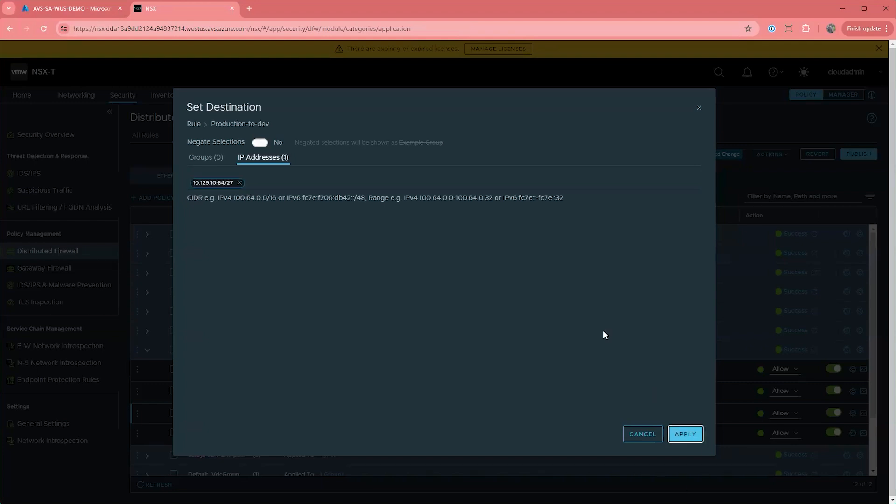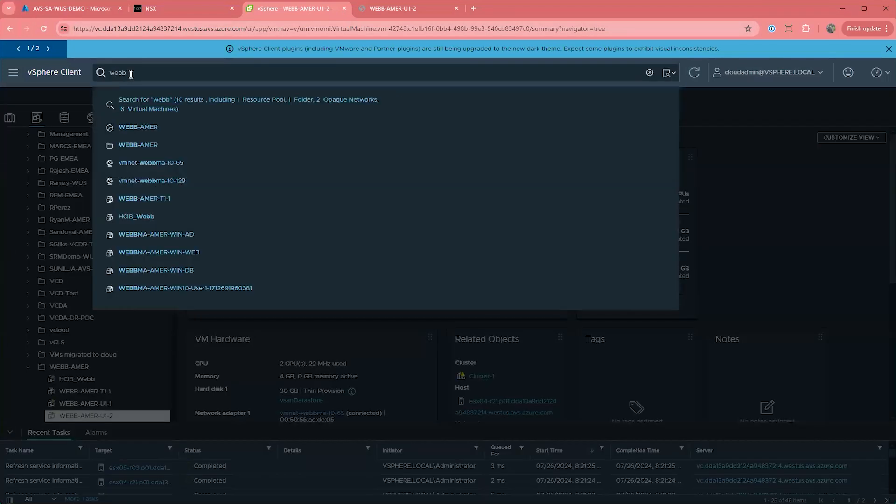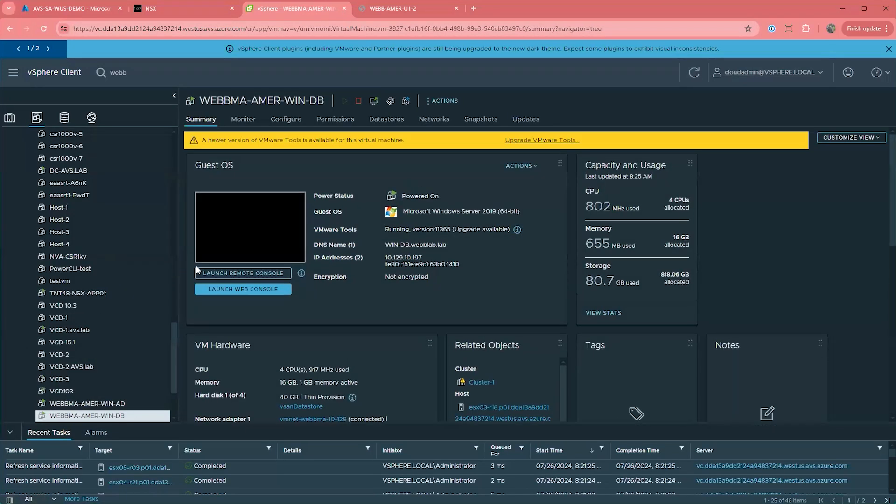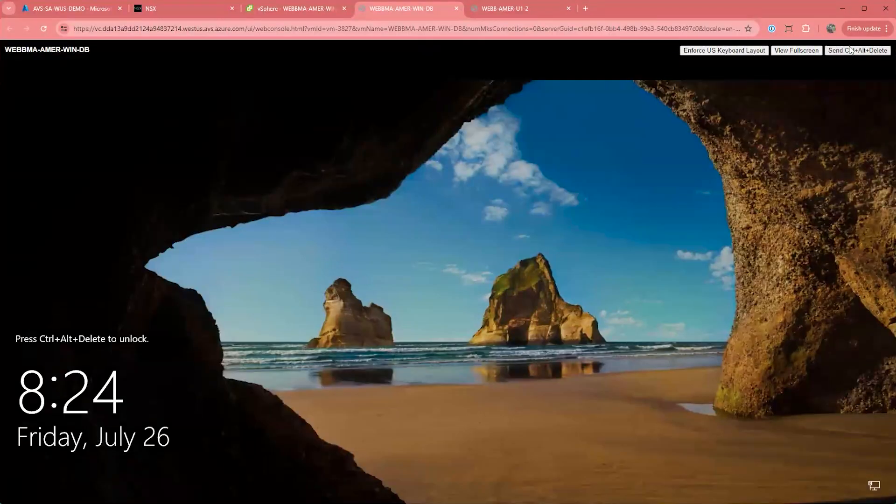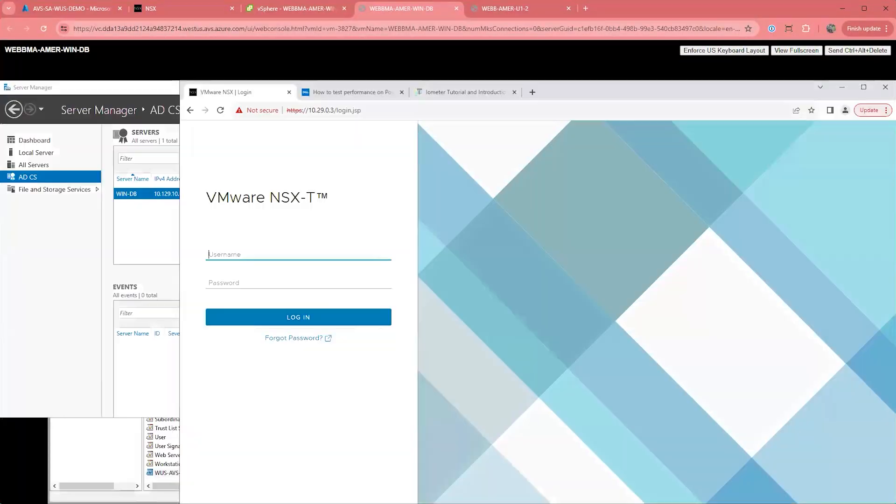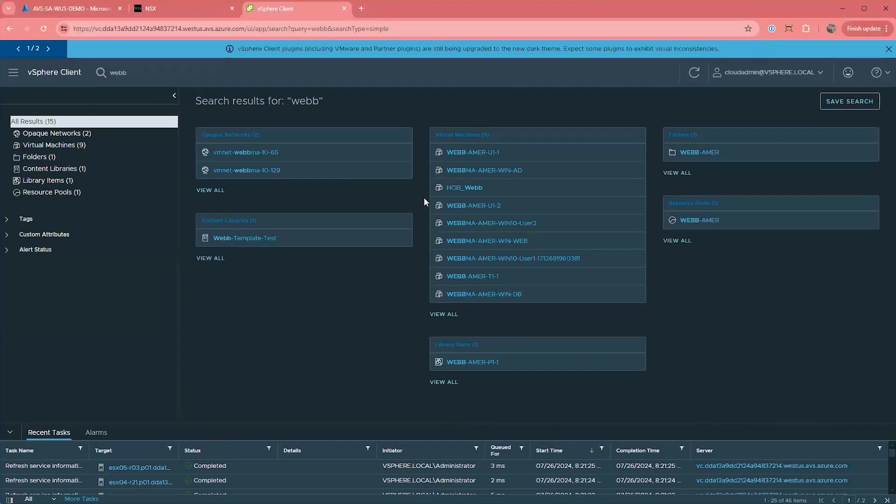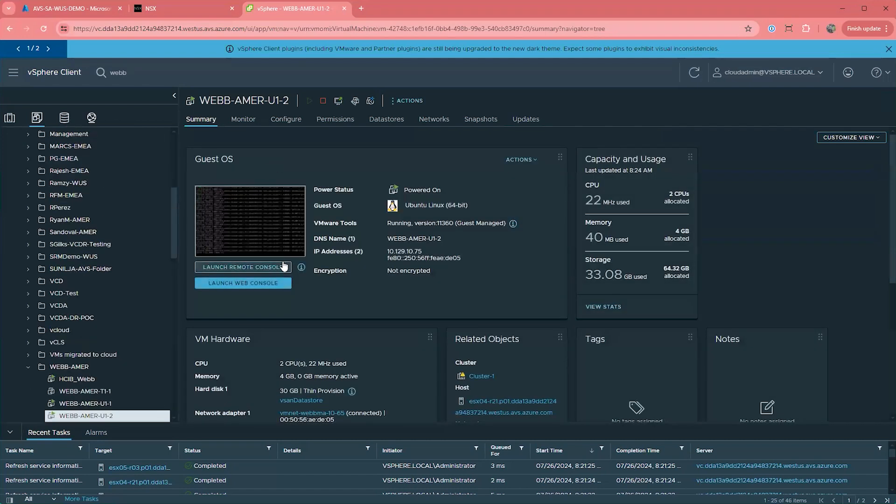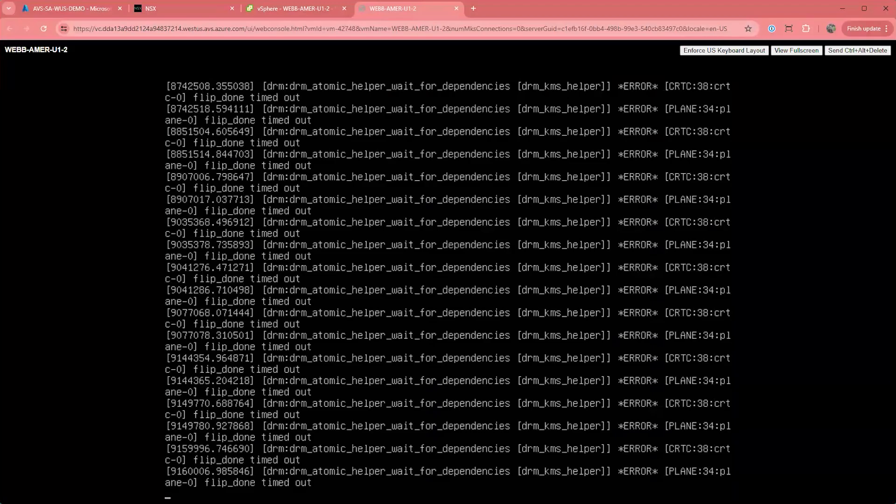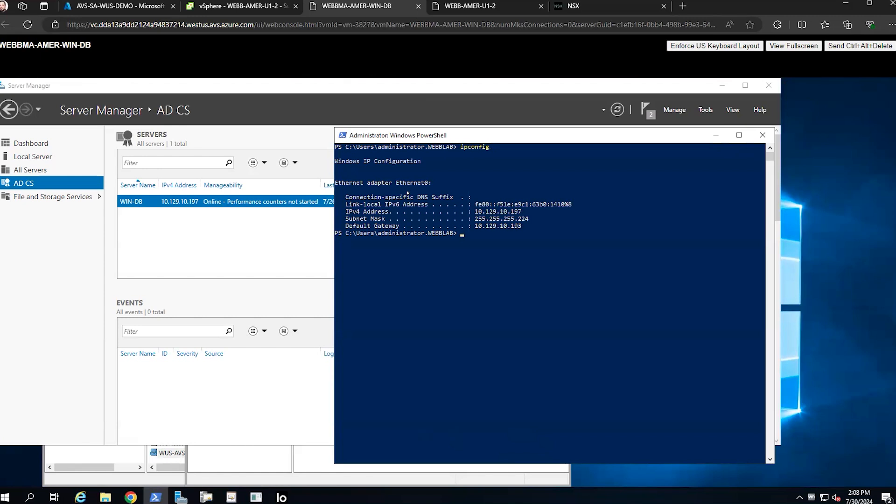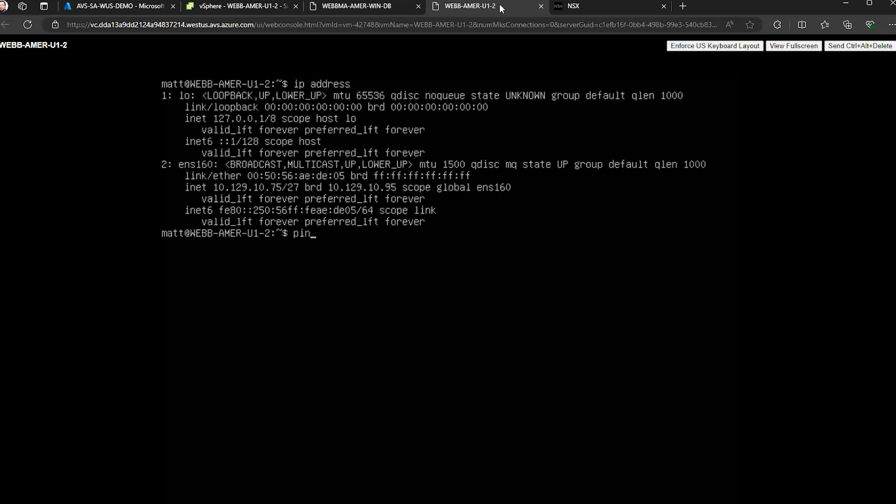Now I'm going to identify VMs on these two networks. So let's log into this Windows VM. Now I'm going to start continuous ping.